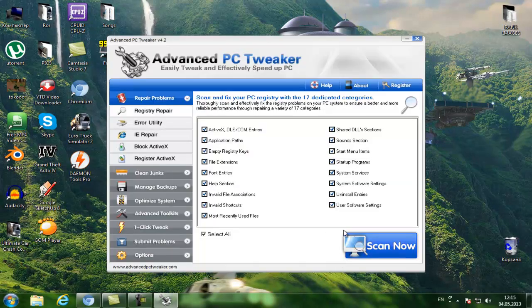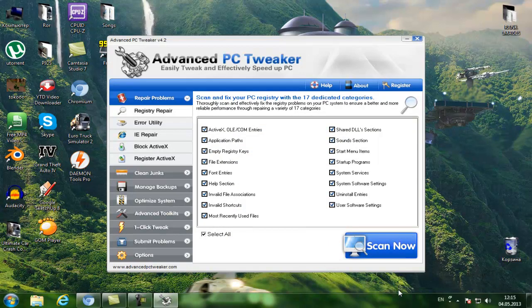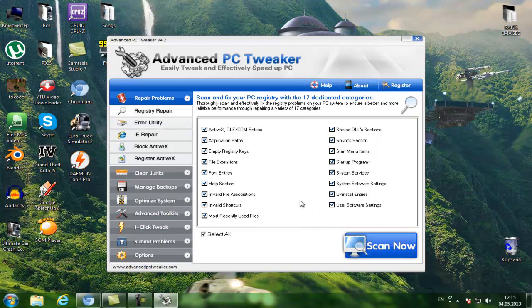You have to download Advanced PC Tweaker. That will be in the description box. Once you open it up you would want to purchase it or use the trial version, but I recommend to definitely purchase it.